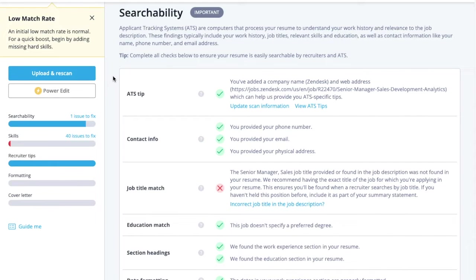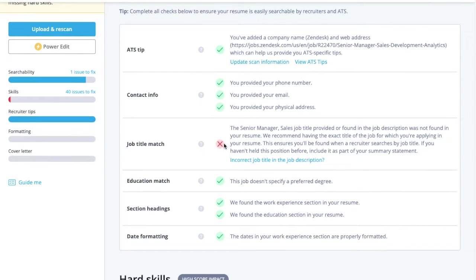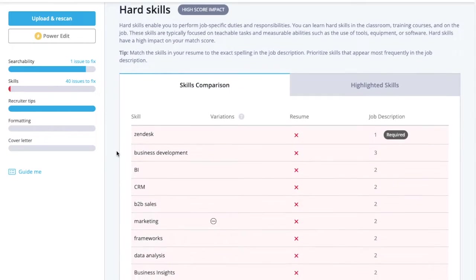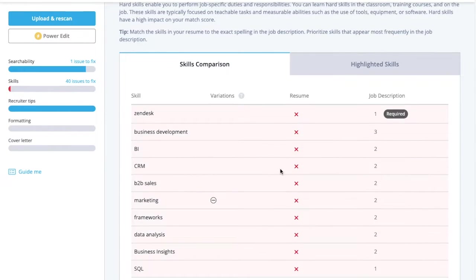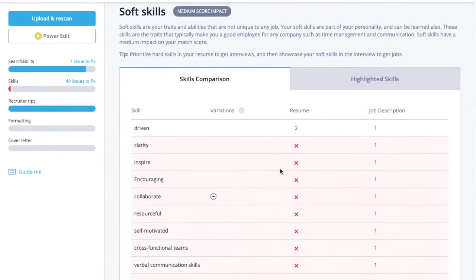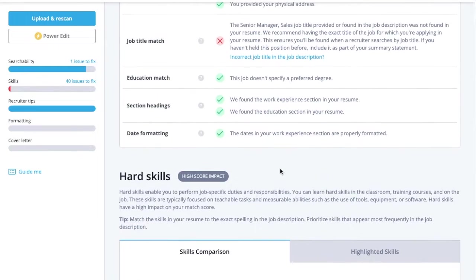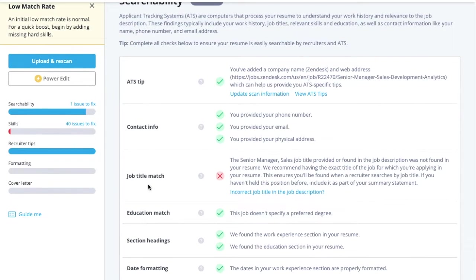Improve your score by addressing as many red X's as possible. The Jobscan tool mimics an ATS, so if it can't read your contact info, dates, or education, that means an ATS won't be able to either.